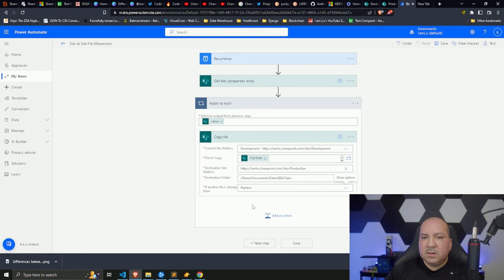That's really it — this is how the flow works. It runs on a schedule once a week, gets the list of file properties from the source SharePoint folder, iterates over that list, and copies each file from the Level 4 SharePoint over to the Production SharePoint. Now I'll go ahead and save it.